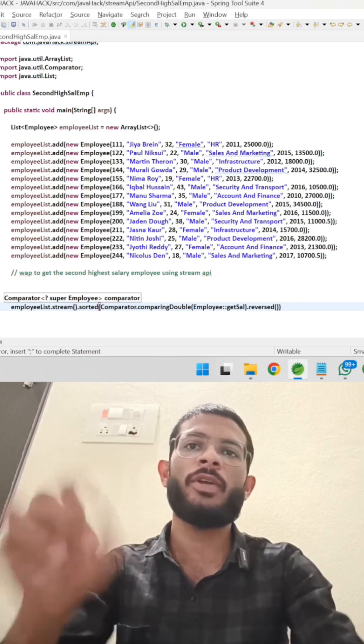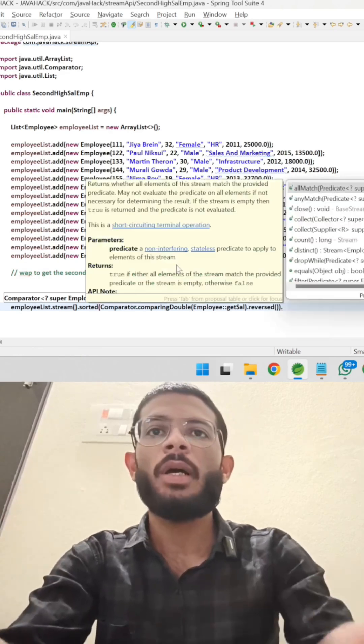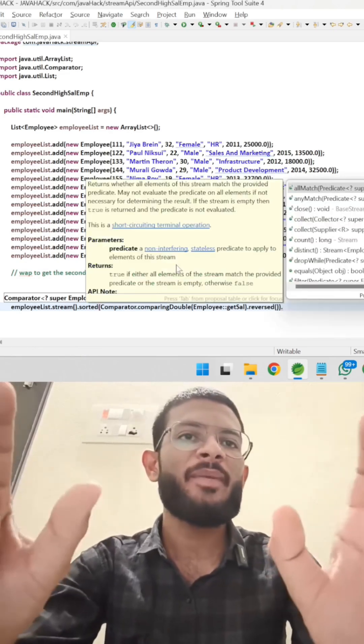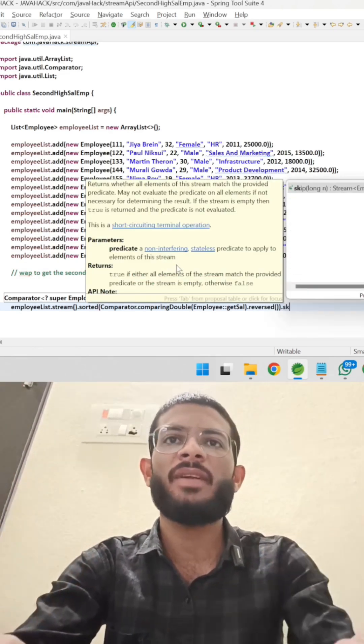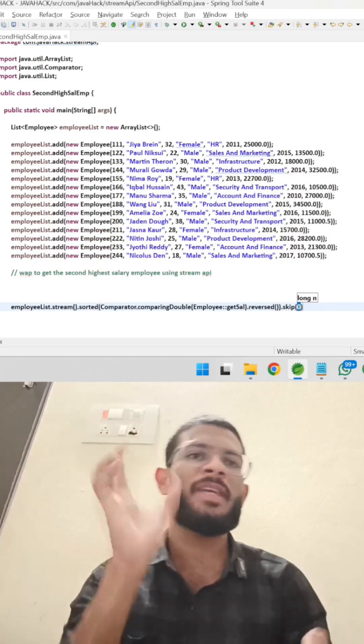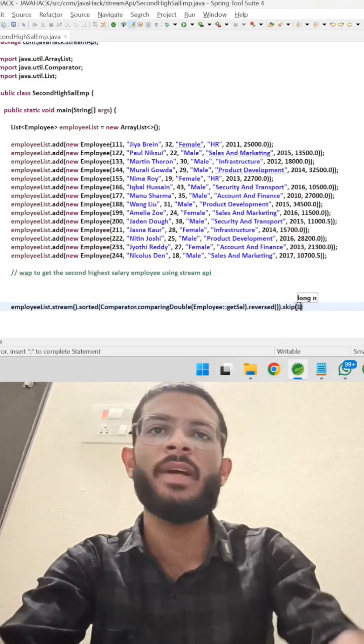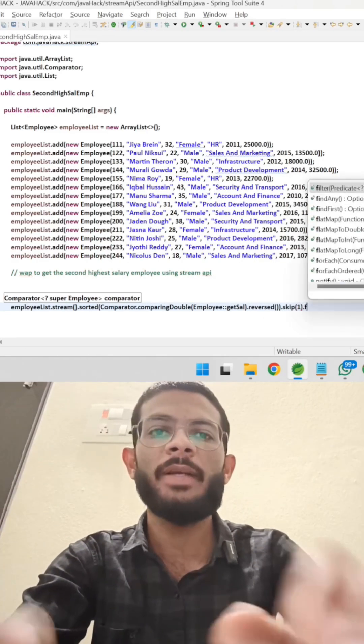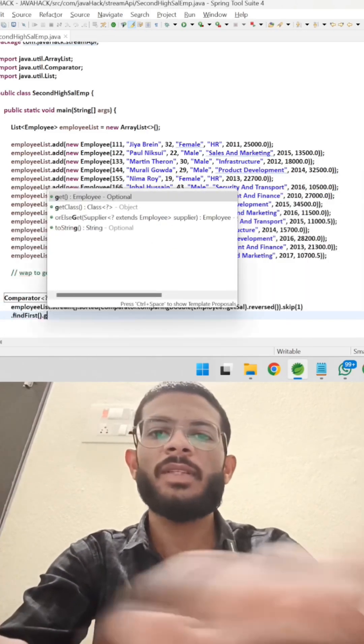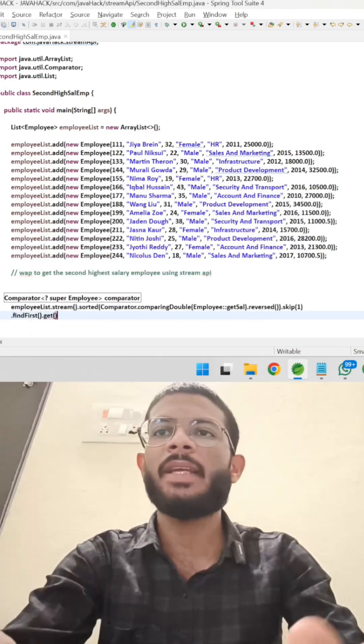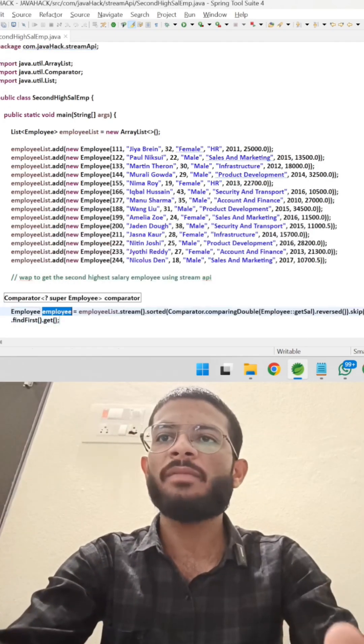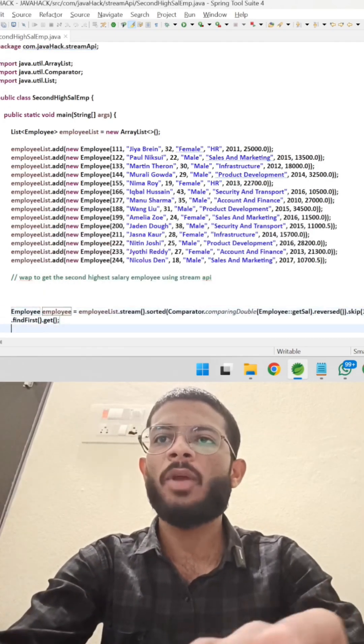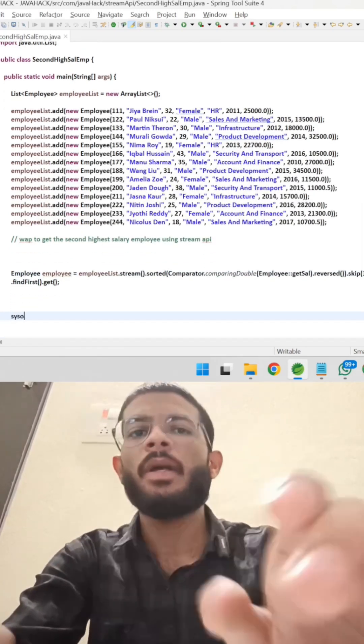We have discussed it in a previous video also and we have an... Here I am introducing one new extra method is the skip method which is used to skip the records. So I am providing a skip of one, after that find first, after that I am getting the record. Press ctrl plus one which is returning the employee. Come here and run the code.